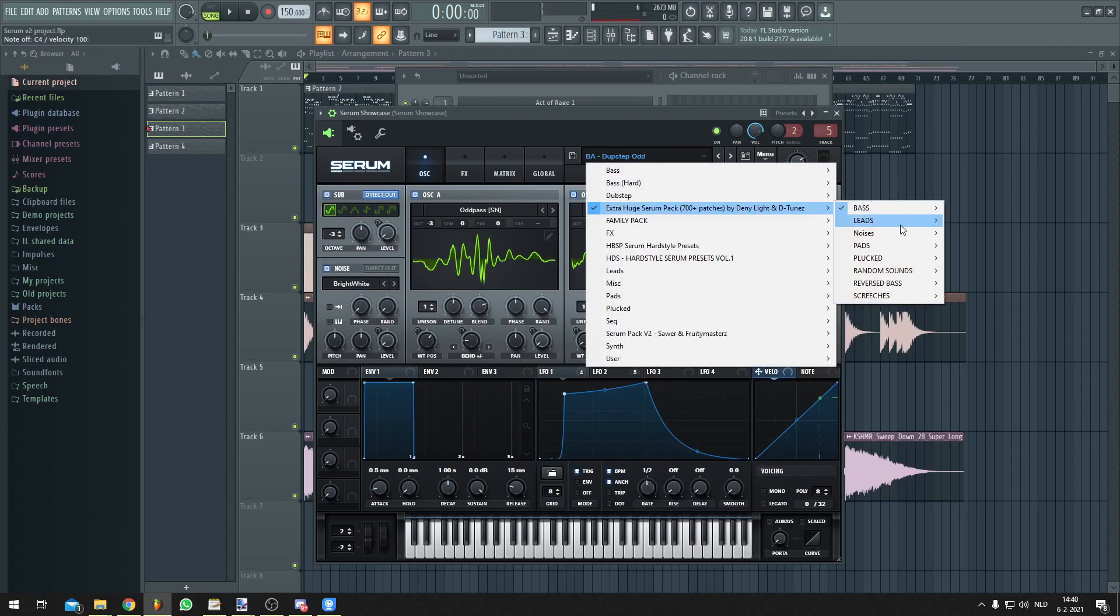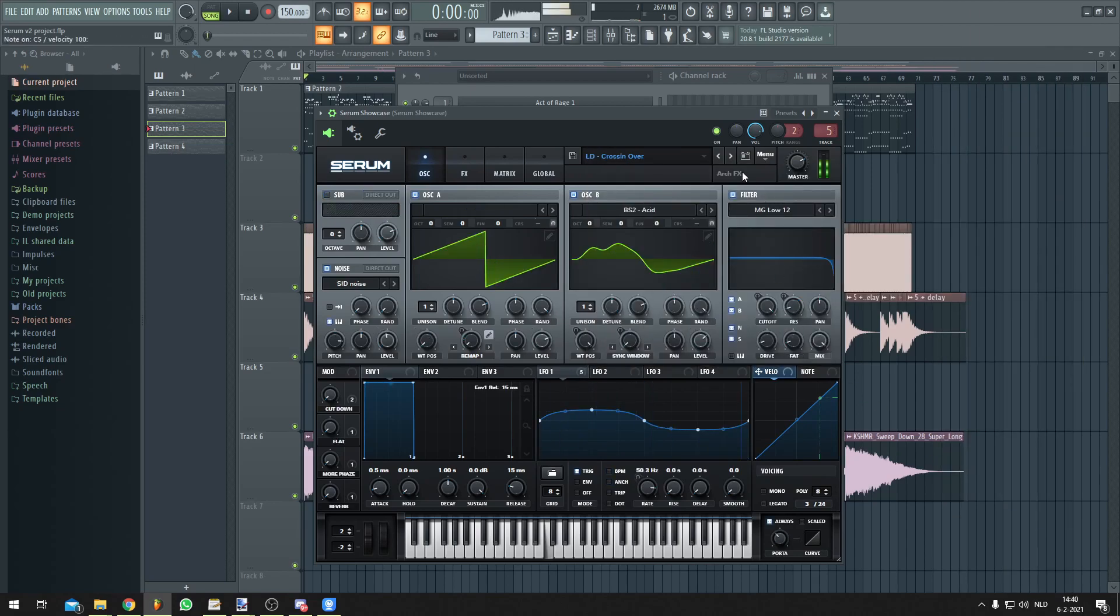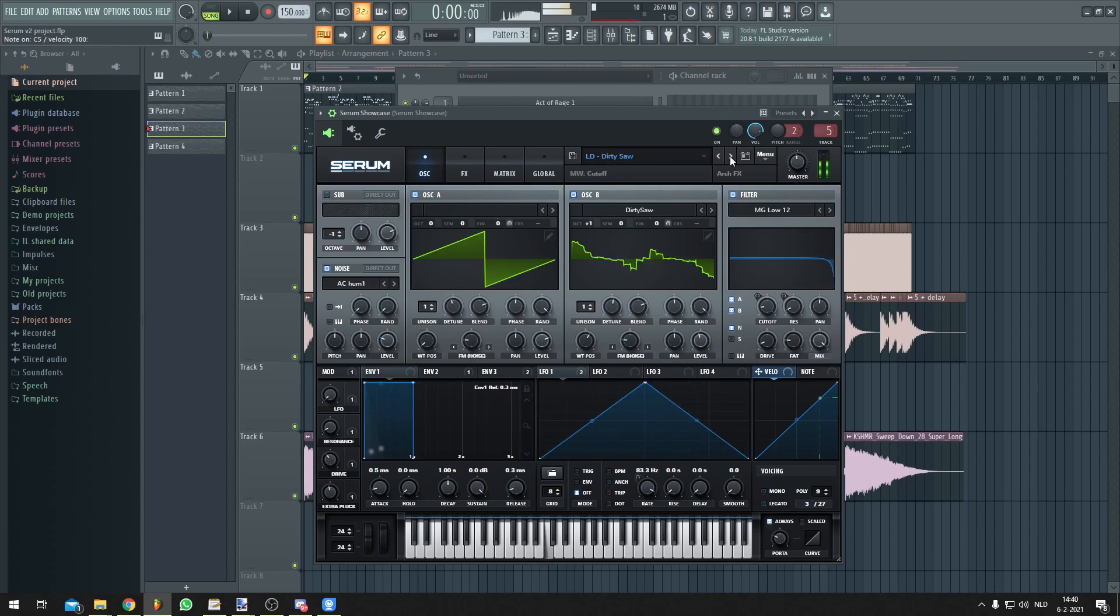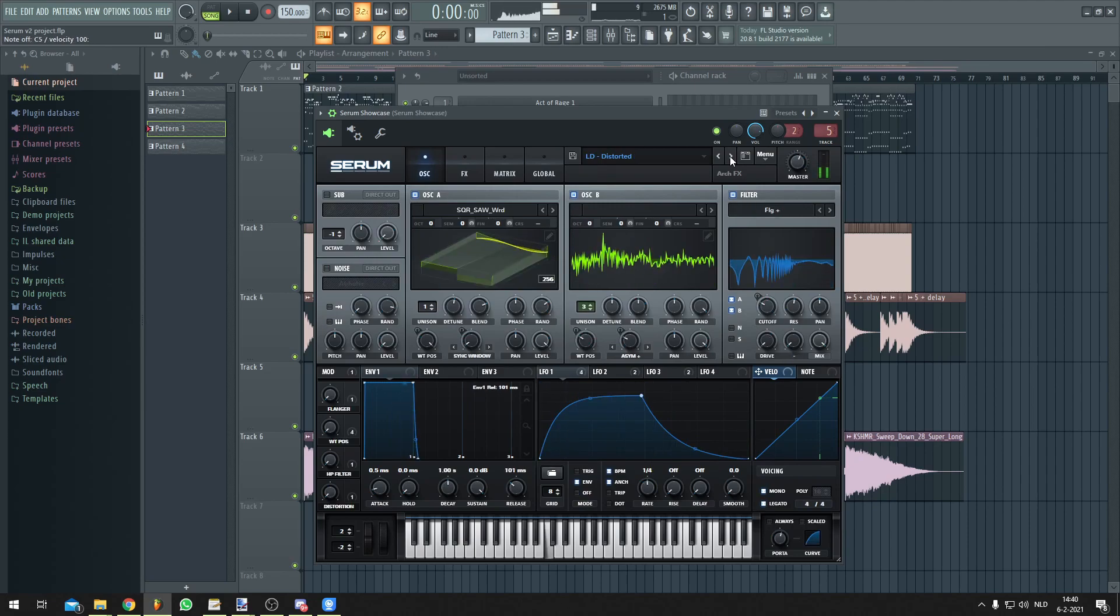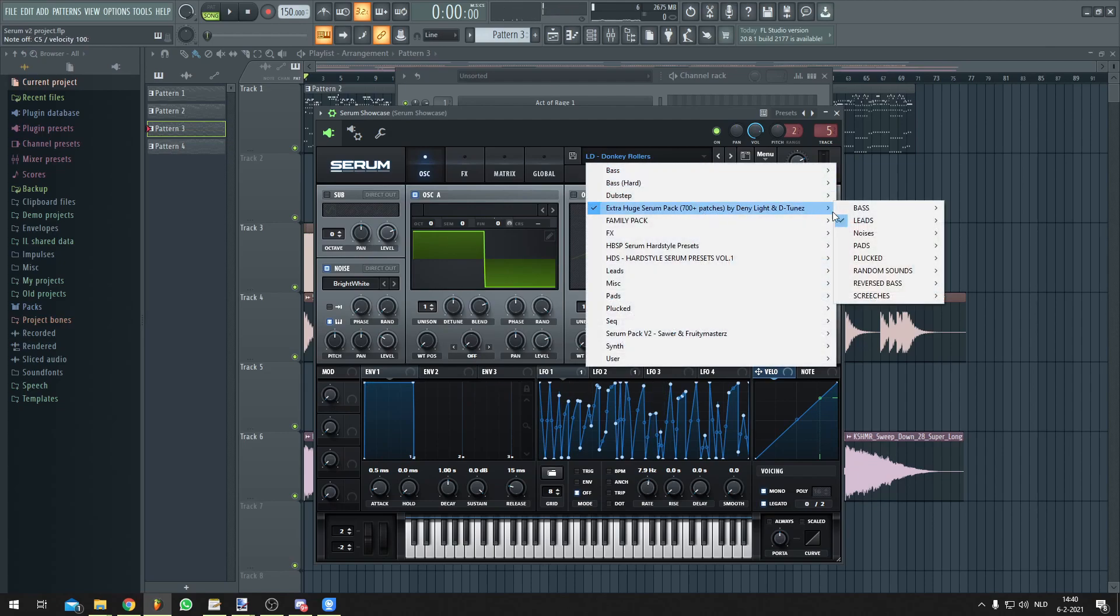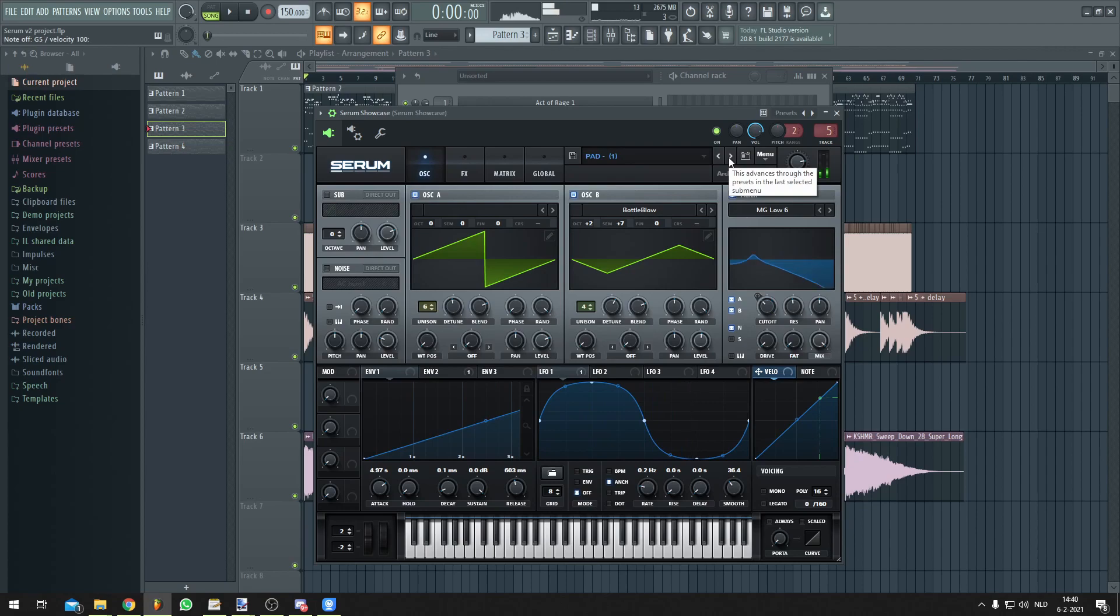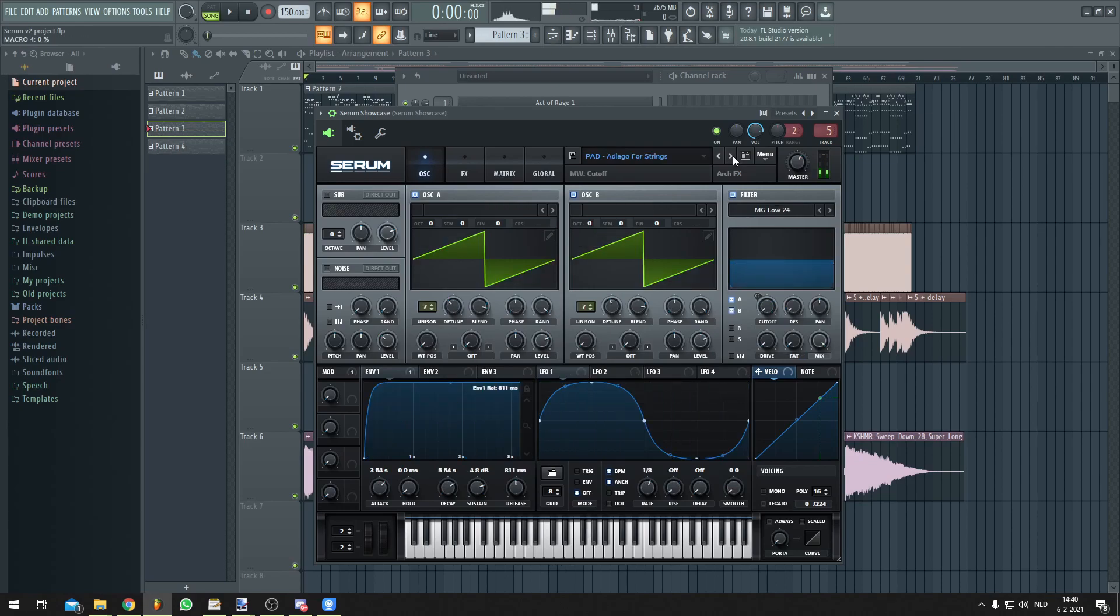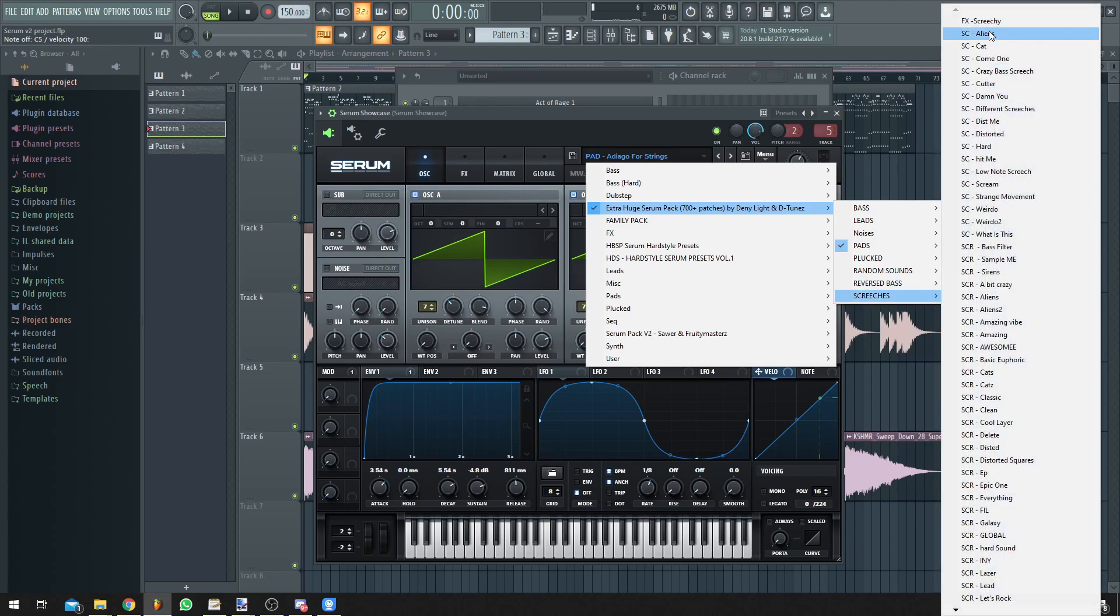Now let's go to some leads. Let's open some pads. Or some screeches.